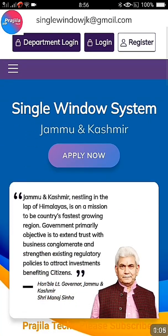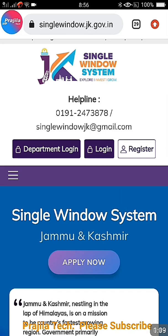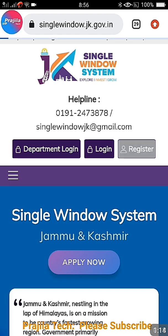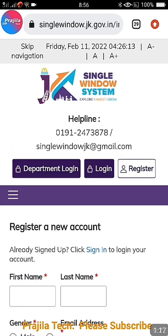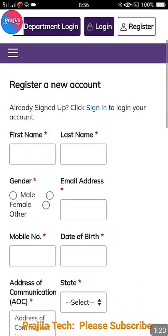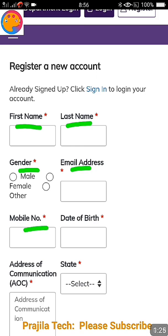As you can see, if you scroll down, a lot of things are mentioned here. First time you are supposed to register — only then you can apply or access all the facilities. Let us click on the Register button and see what details you have to provide. You have to give your first name, last name, gender, email address, and mobile number.